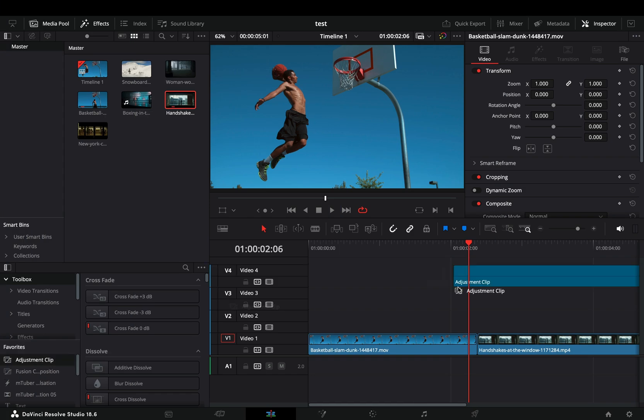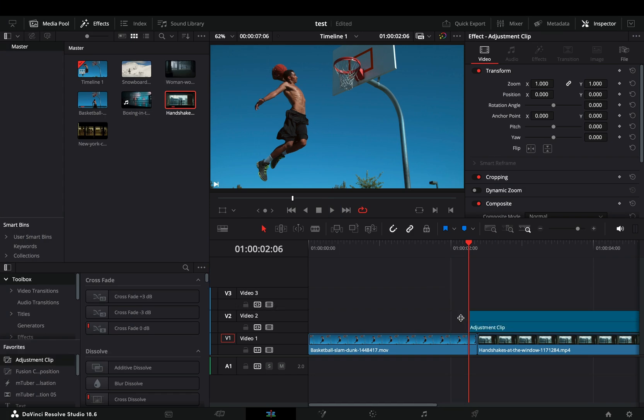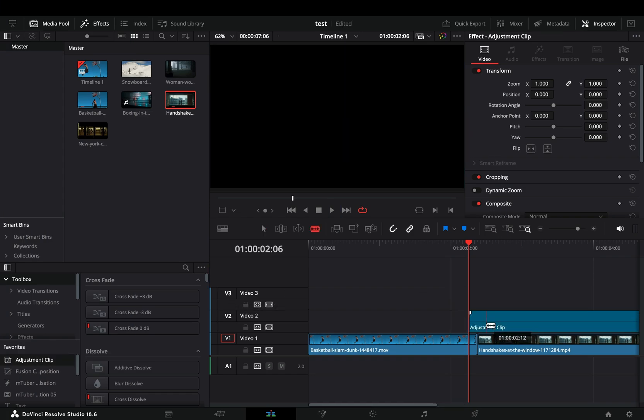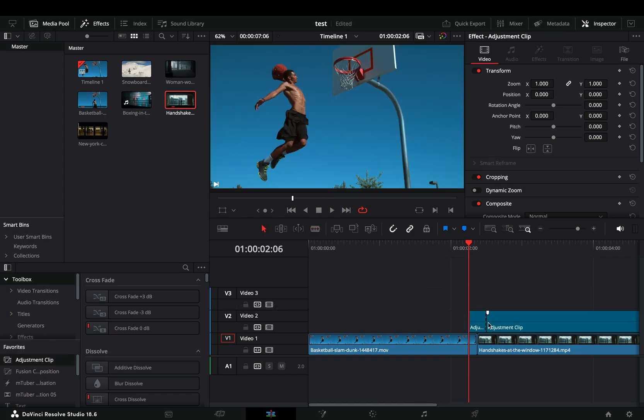Bring an adjustment clip on top of your cut. Trim it down to keep your transition short.